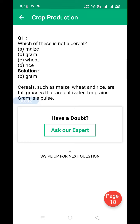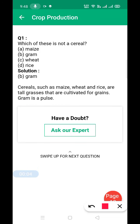Good morning everyone. This is the video for Chapter One: Crop Production. In this video we will be discussing the back objectives and short question answers of this chapter.